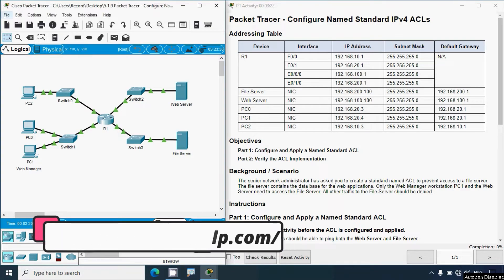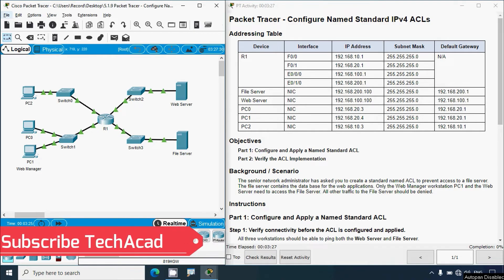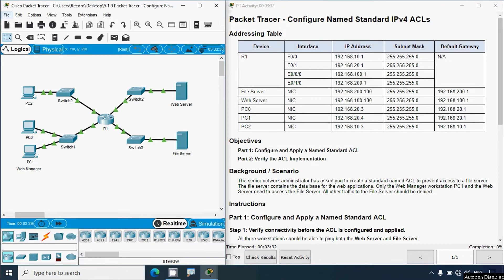If you'd like to get this type of technical videos in future, consider subscribing and don't forget to enable the bell icon near the subscribe button so you will get a notification whenever we upload a new video. Now back to this activity — Configure Named Standard IPv4 ACLs. In the last video we saw how to configure numbered standard IPv4 ACLs.